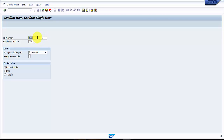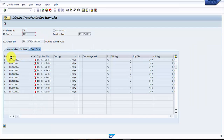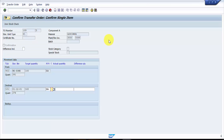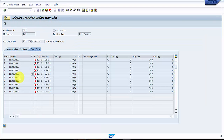This is a mandatory screen which is linked to your transfer order. Here you need to provide the item number. These are called the item numbers. Let's say we would like to confirm item number 5, so I enter 5 and press Enter. Automatically the system picks up the details of that item, and at the top you can see it says 'Confirm Transfer Order — Confirm Single Item' for item number 5.